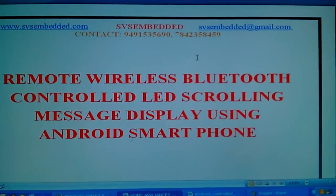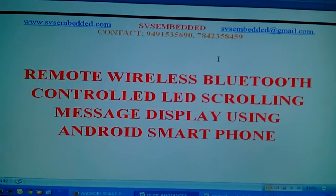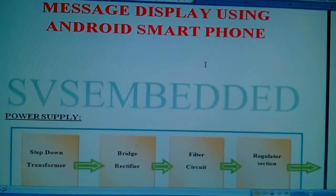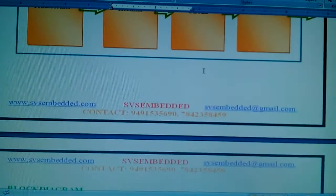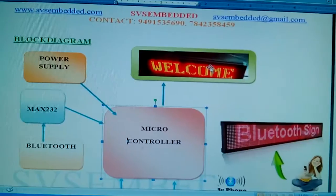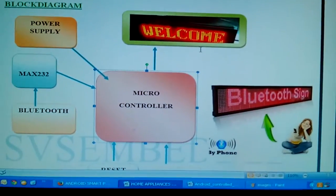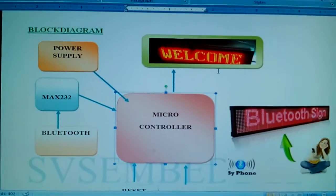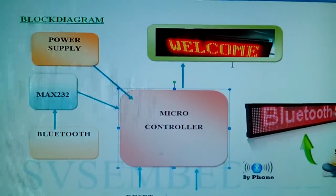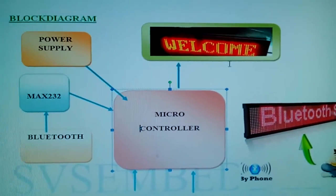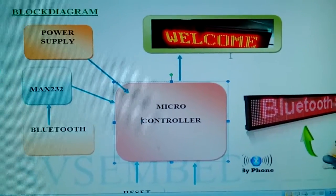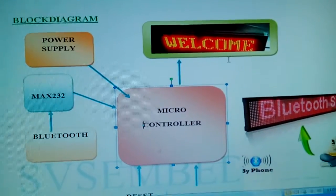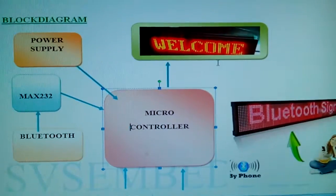The power source and block diagram consists of a power supply and Bluetooth module. We are using a microcontroller - any microcontroller can be used, but we are using an 8051 microcontroller, which is a basic microcontroller.